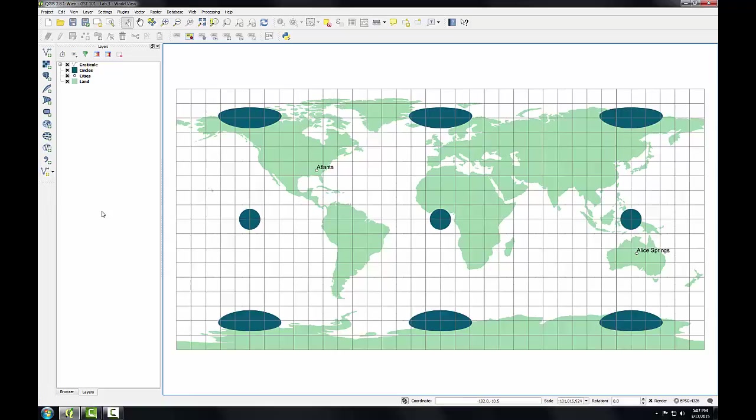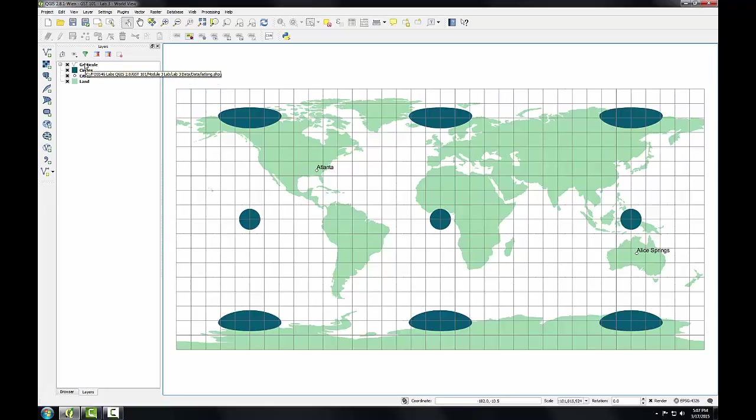You've learned the basic layout of QGIS Desktop, but let me introduce a few new terms to you. These individual layers in the layers panel are also known as themes. So here we have two polygon themes, circles and land, a point theme, cities, and then a line theme, graticule.